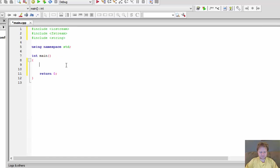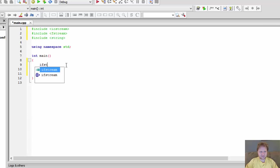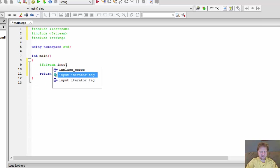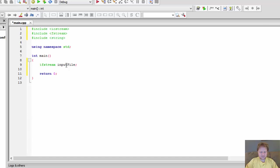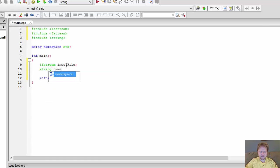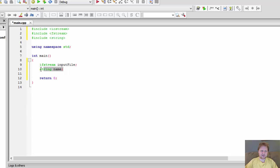So I will do a string, if stream, I'll call it input file and the string will be named. In other words, every name from the file will be stored in the variable called name.